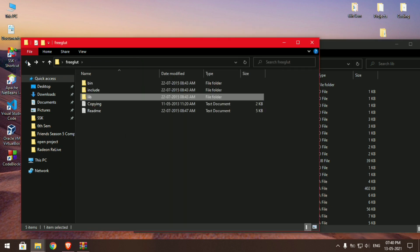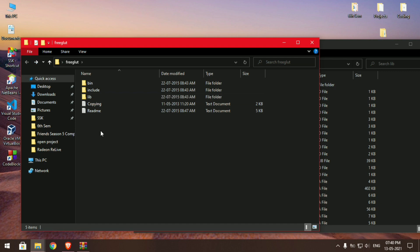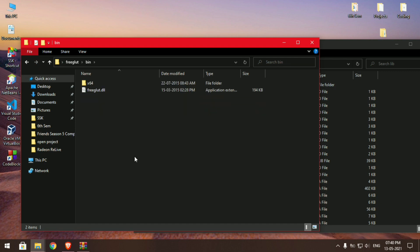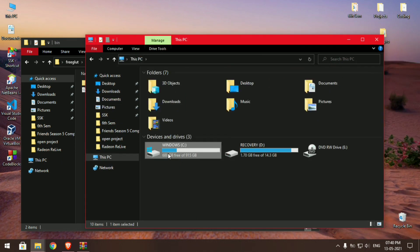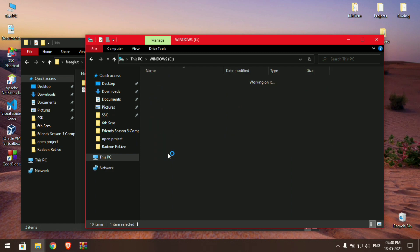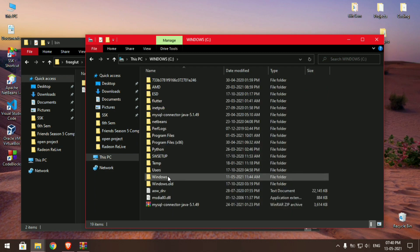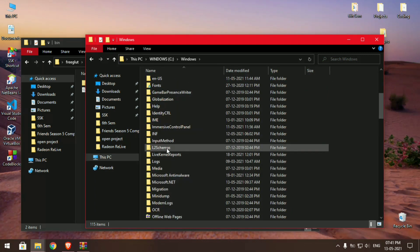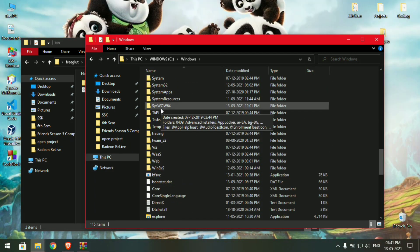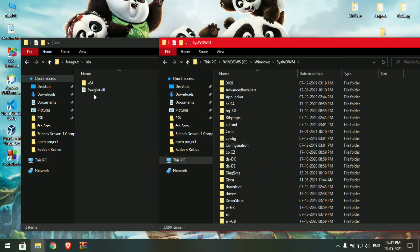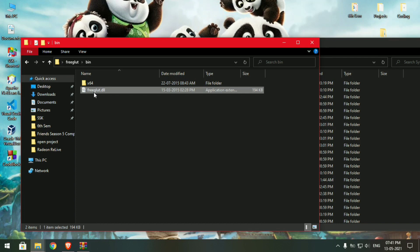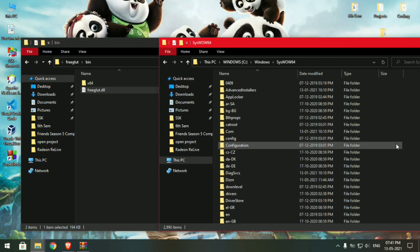Move back to your FreeGLAD folder and open the bin folder. Now go back to This PC, open the C drive, go to Windows, and scroll down to the SysWOW64 folder. Copy freeglad.dll and paste it into that folder.